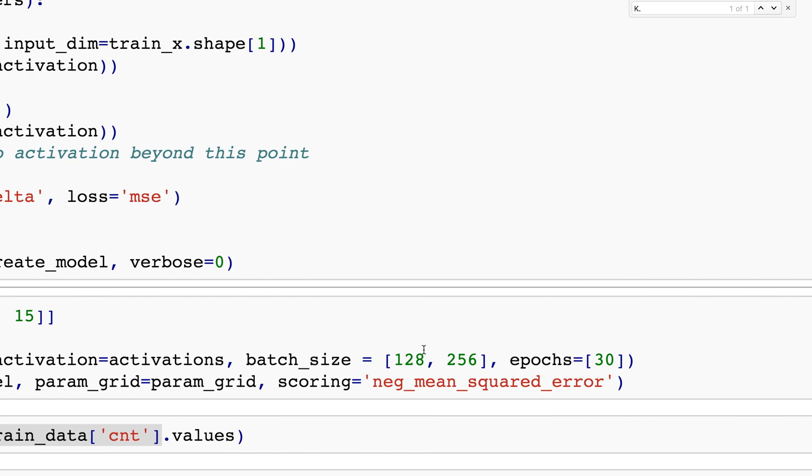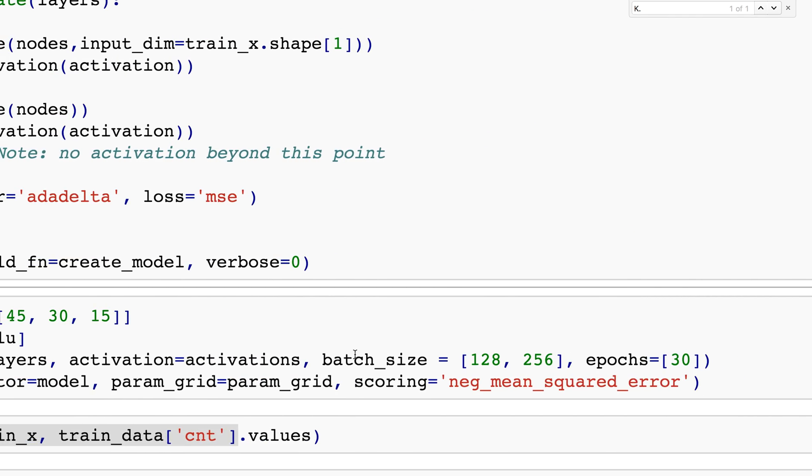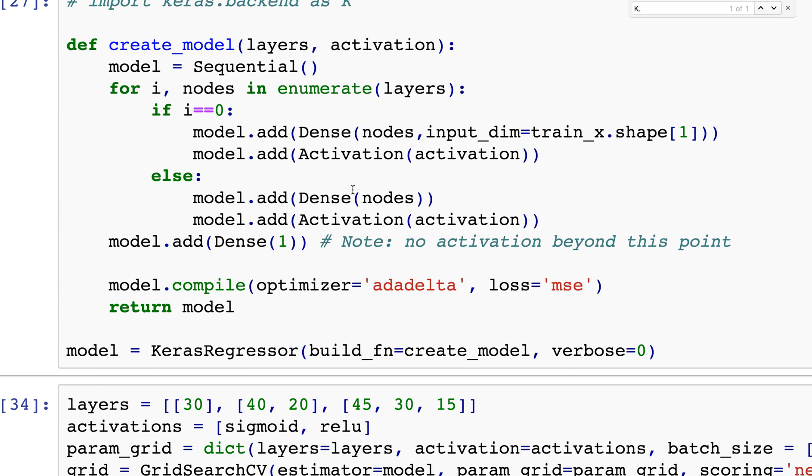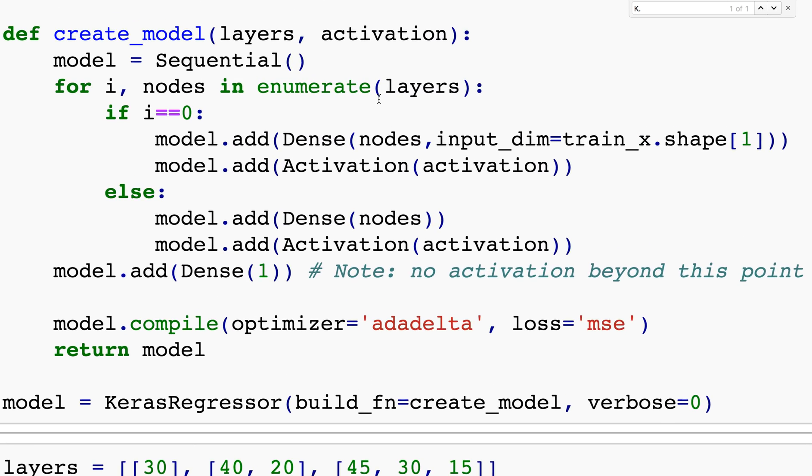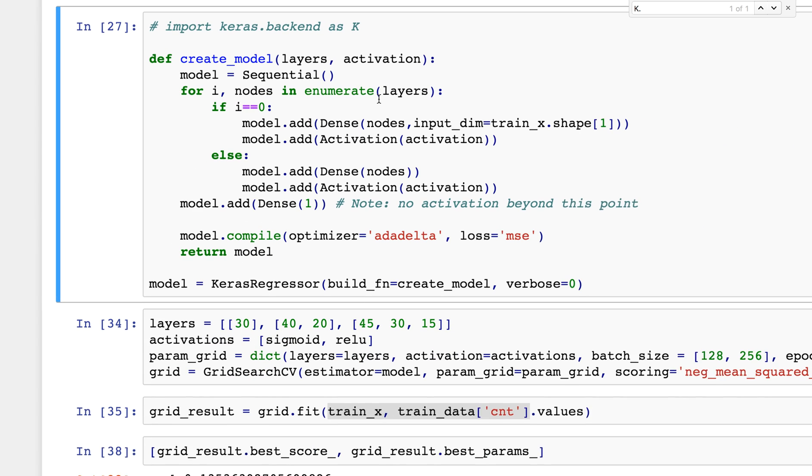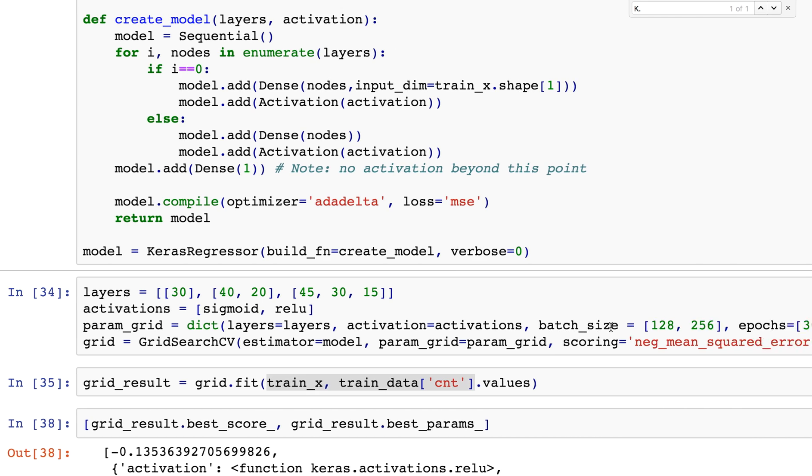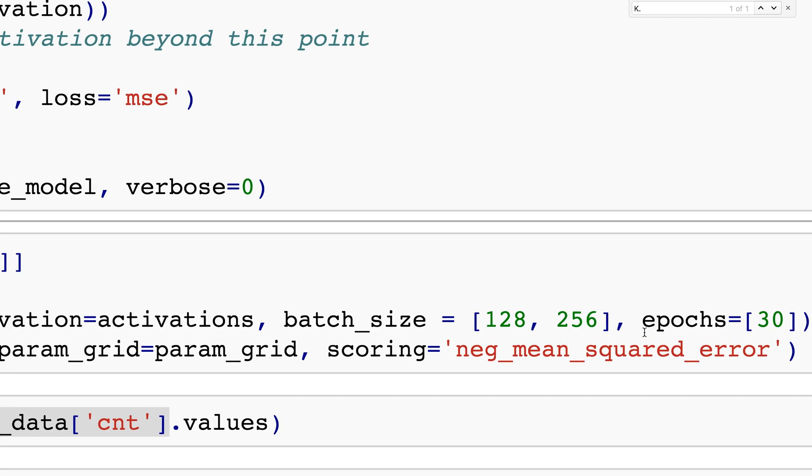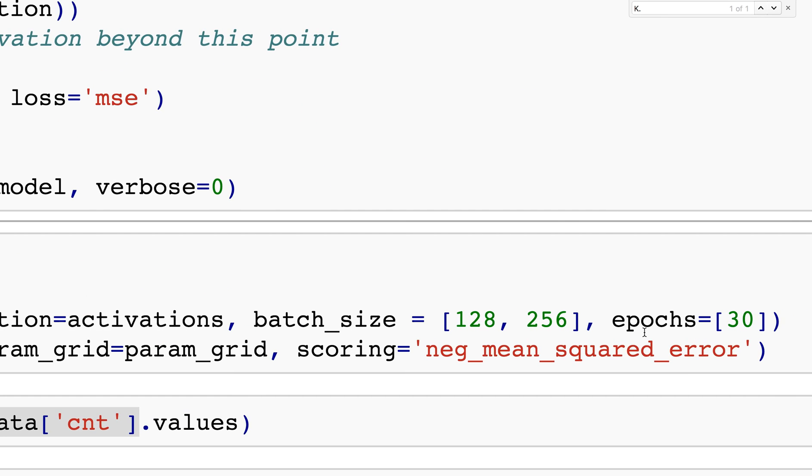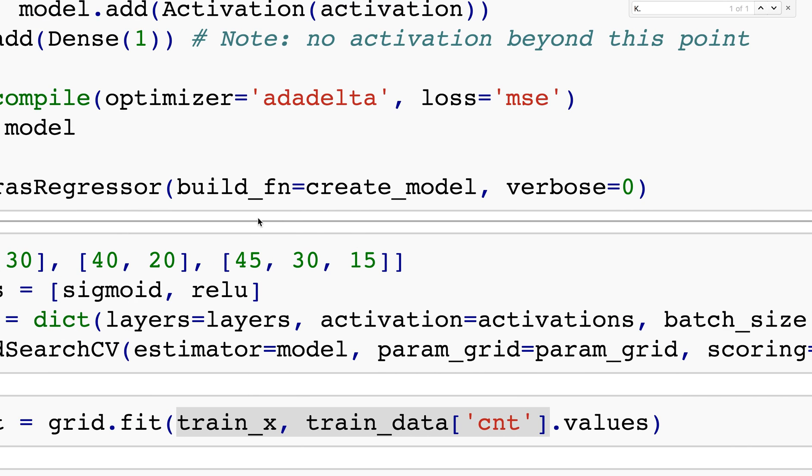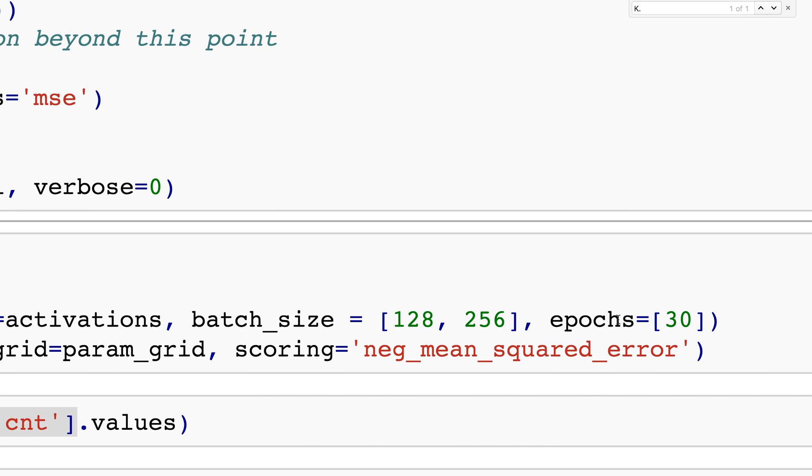I'm also specifying batch_size and epochs. With keras model.fit, batch_size and epochs are standard parameters with default values. I'm trying 128 and 256 as two different sizes, so we had six possible combinations multiplied by two, giving us 12 different combinations. Epochs for this thing I'm setting as constant 30.